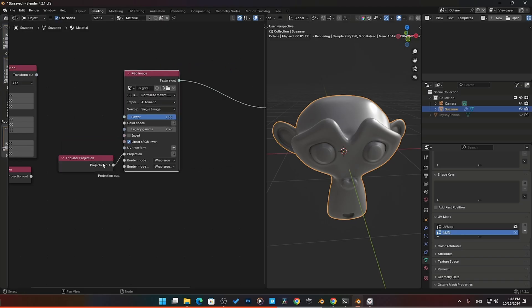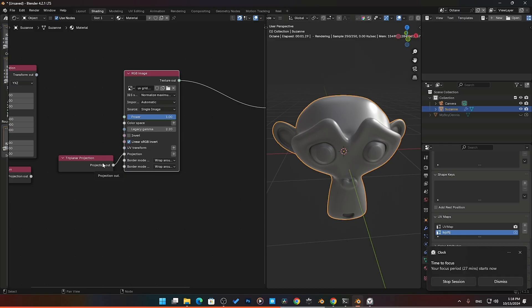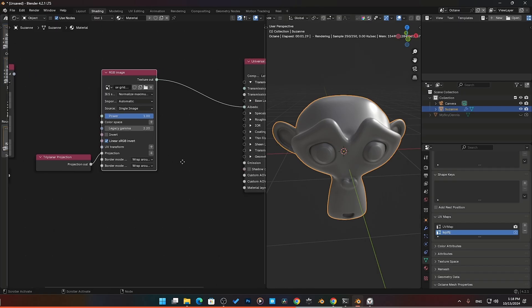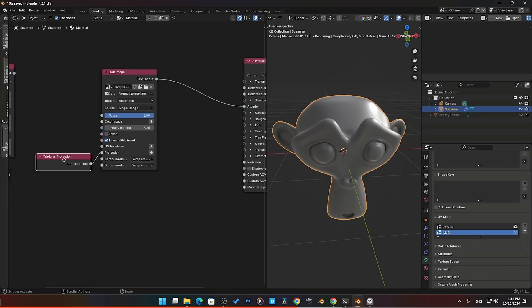For our triangular projection, basically this combines three planar projections. It takes the X, the Y, and the Z axis and puts those together for some more smooth blending for complex objects without needing to UV unwrap them. These work best probably for things like organic, more complex shapes where UV wrapping is a little bit hard, such as rocks or organic models. Let me quickly show you how to set that up.